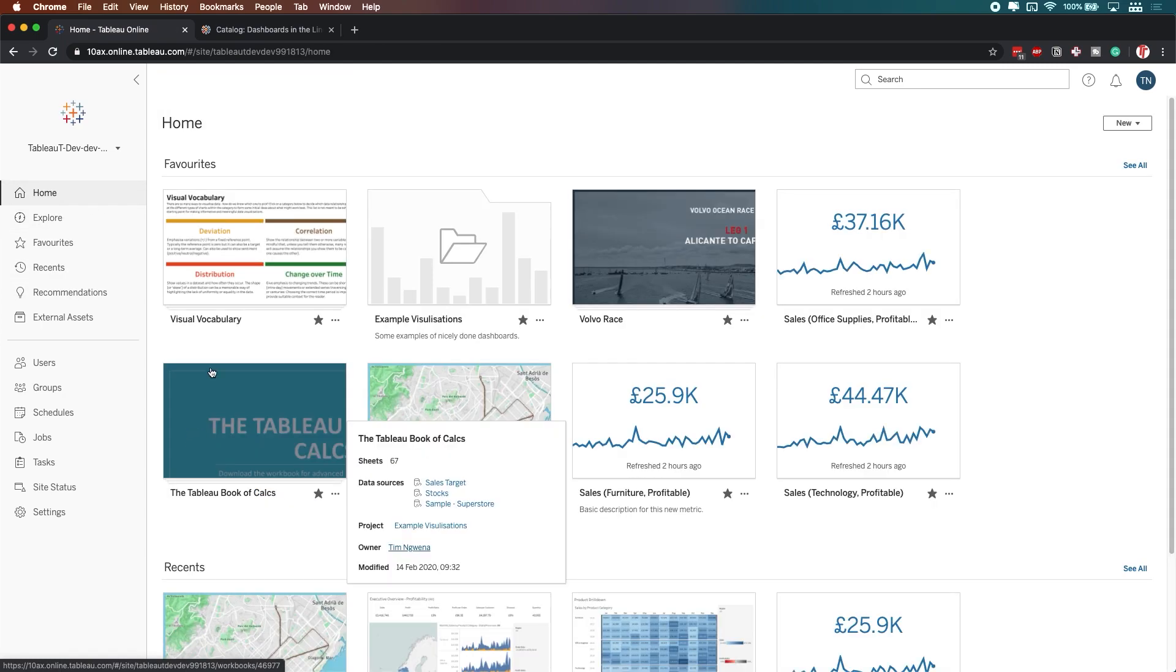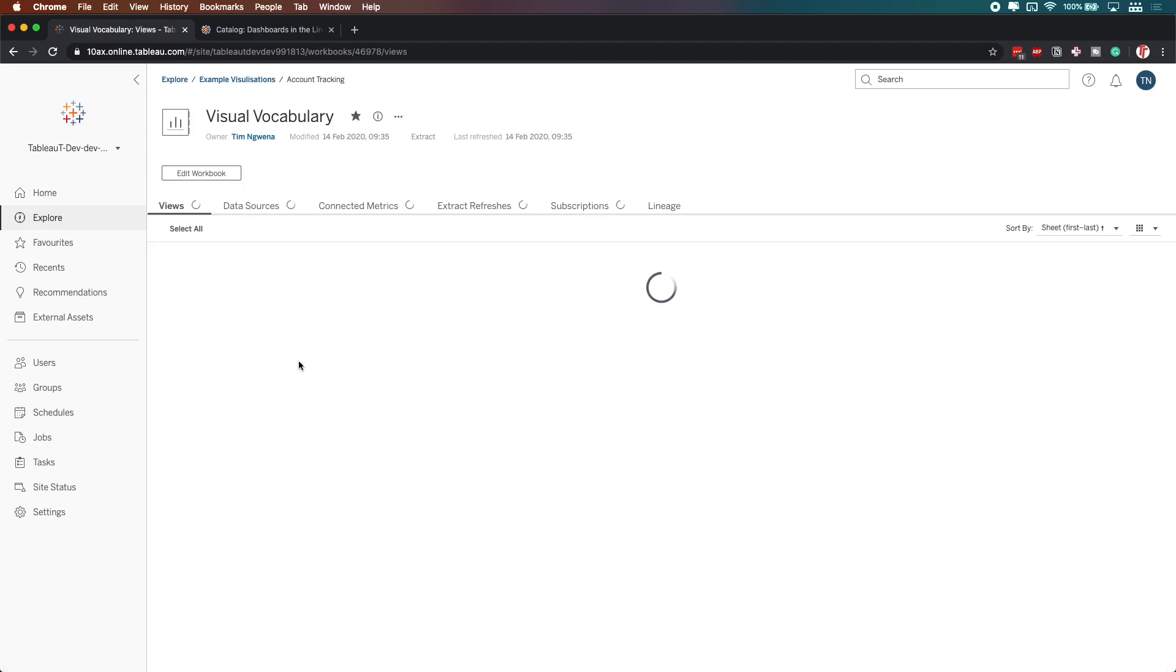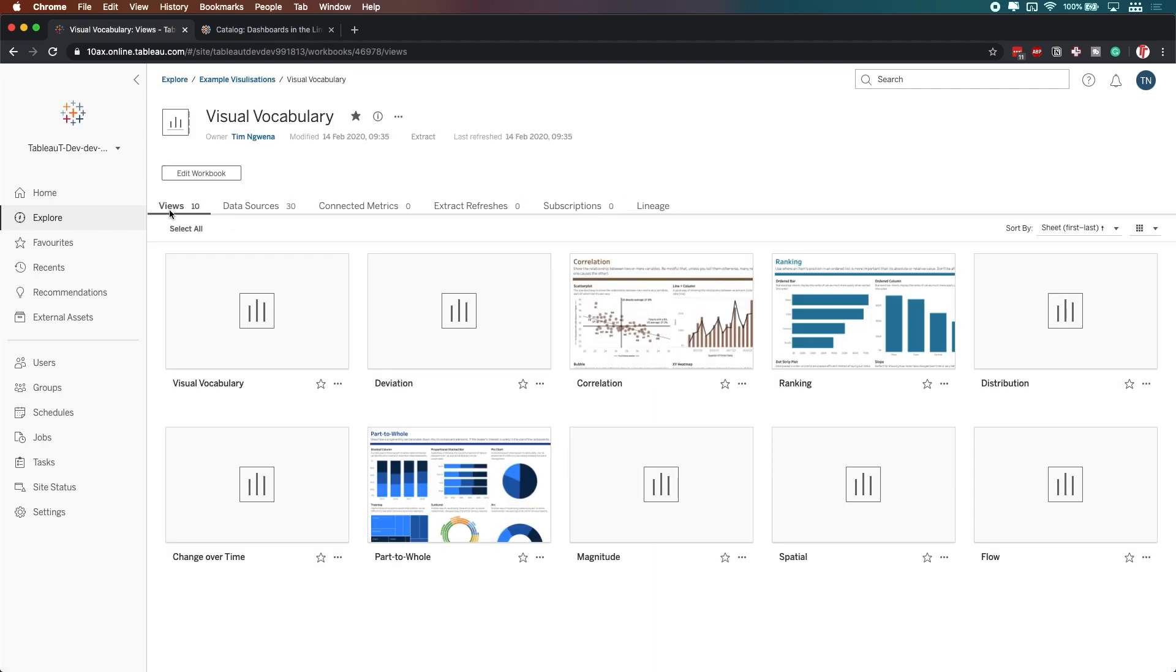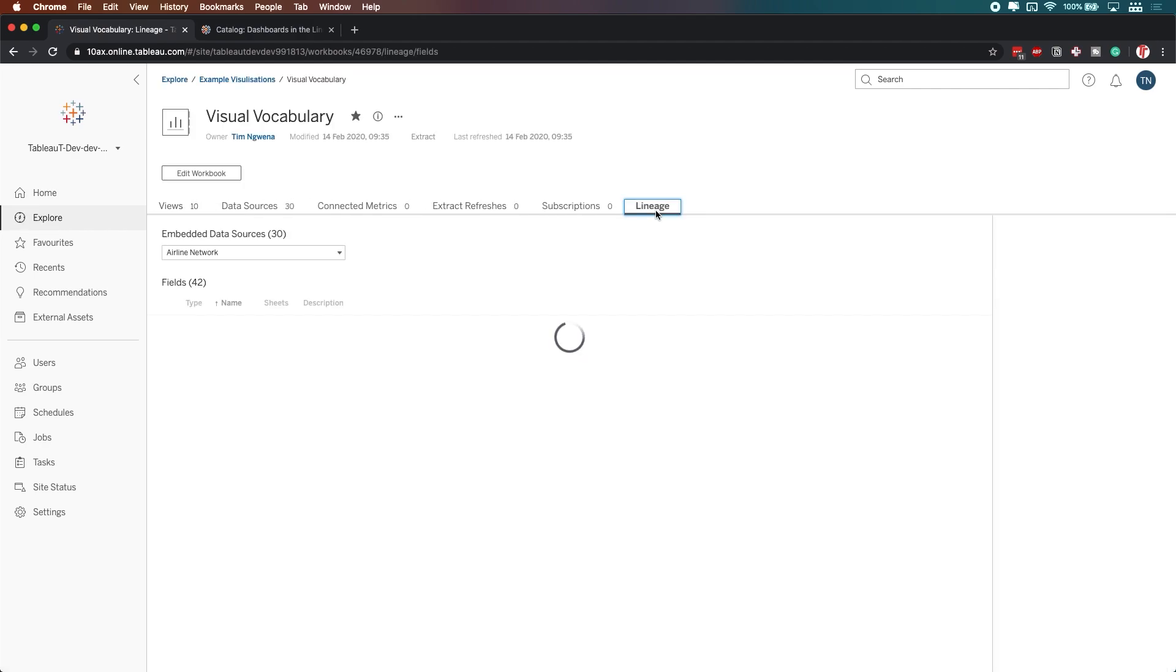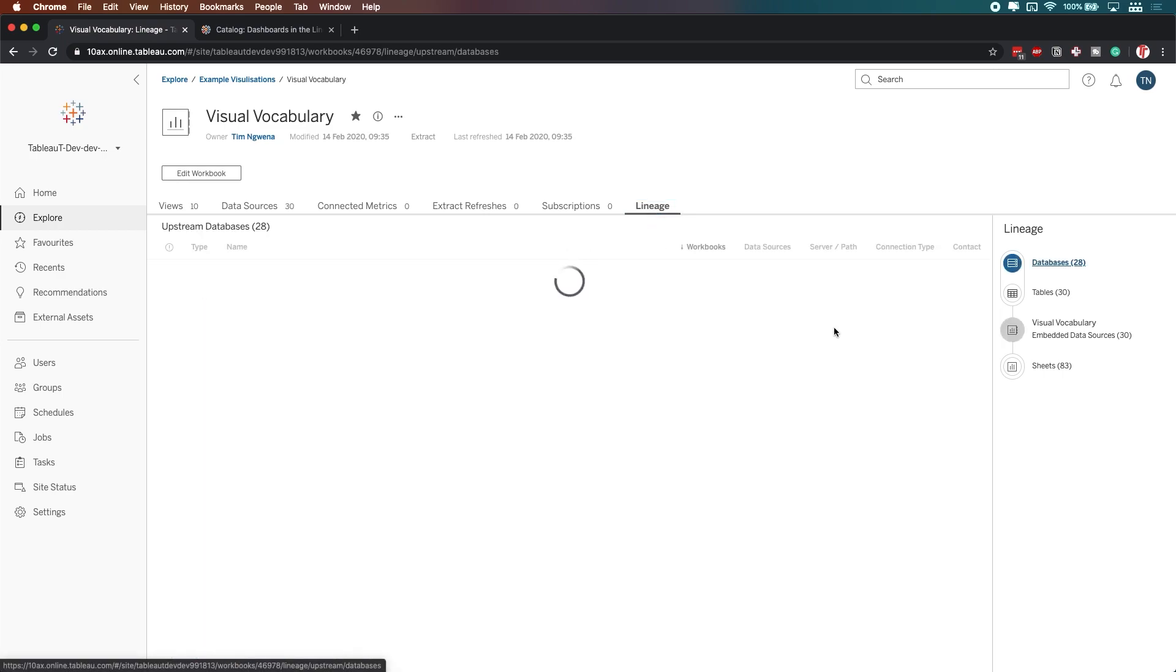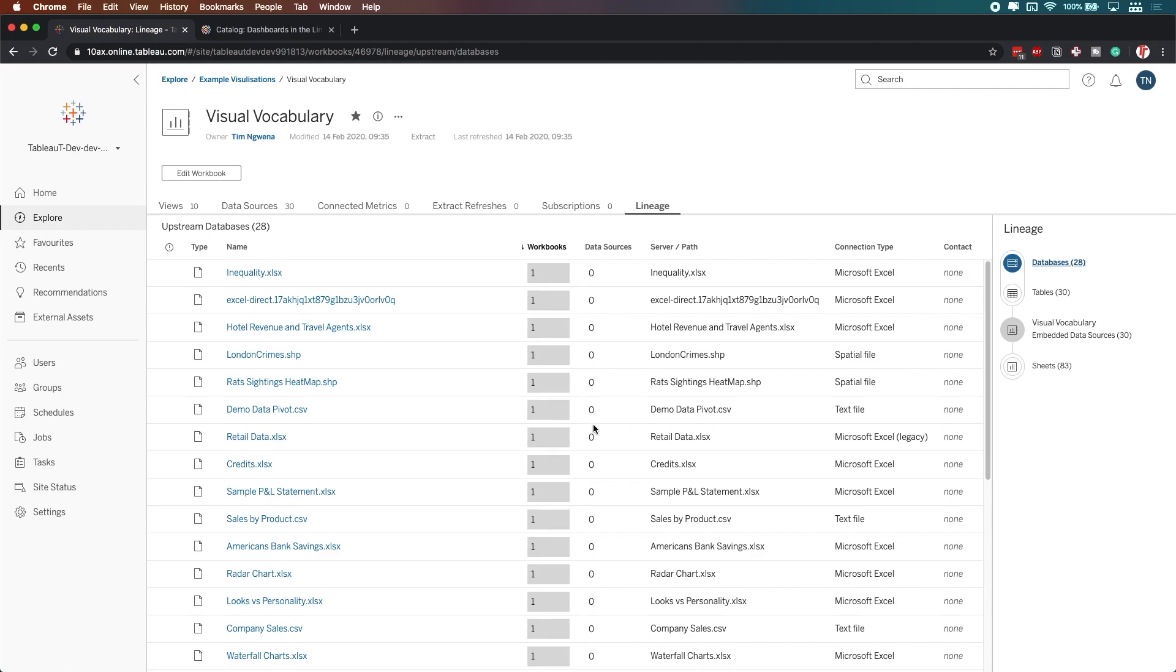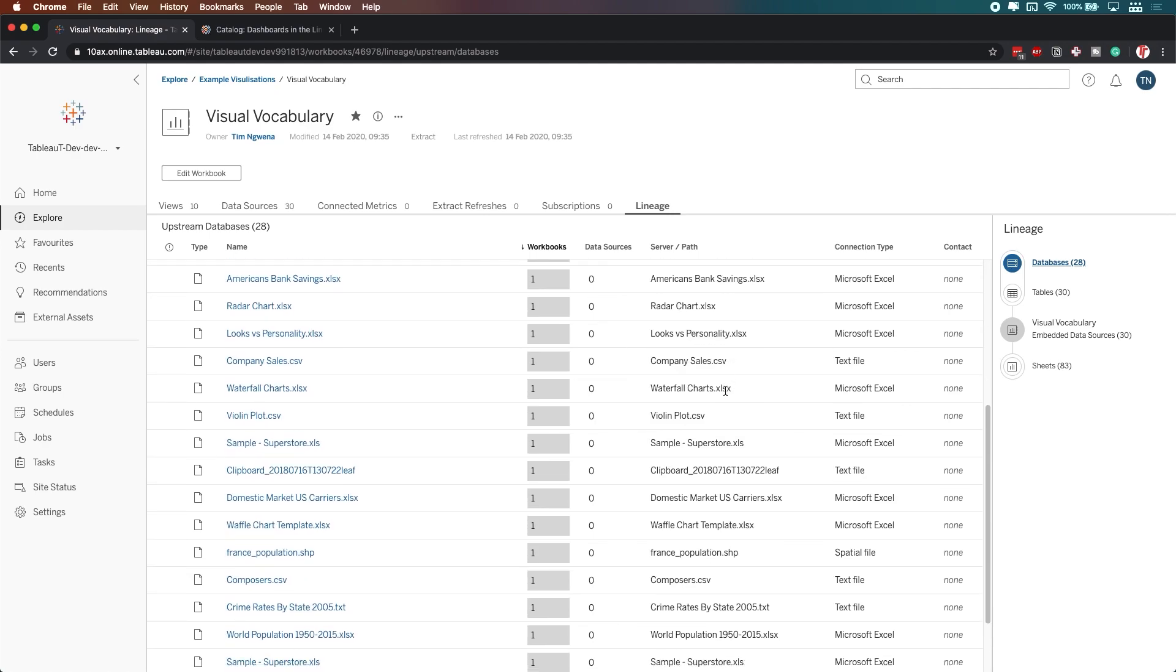If I go back to the homepage, and maybe let's say I go to the Viz vocabulary, you'll see that I have the lineage available to me over here. And I can actually see all the different data sources, and even the databases in which all this data comes from. So even on this workbook,